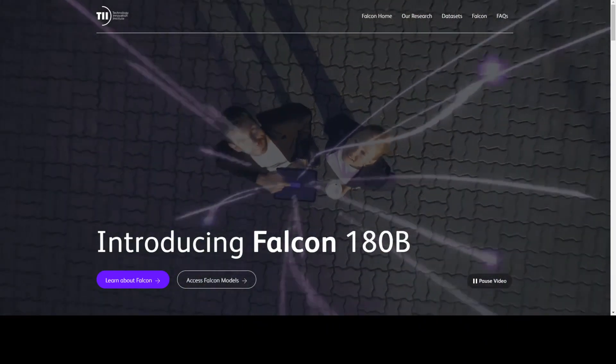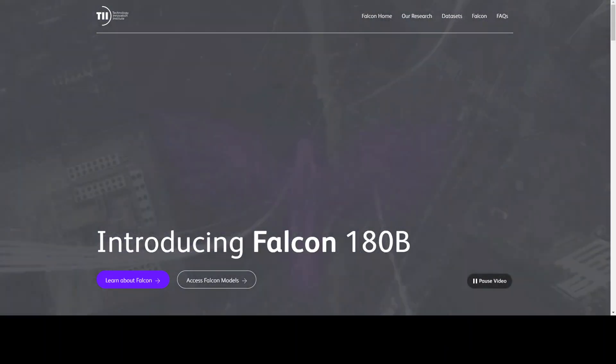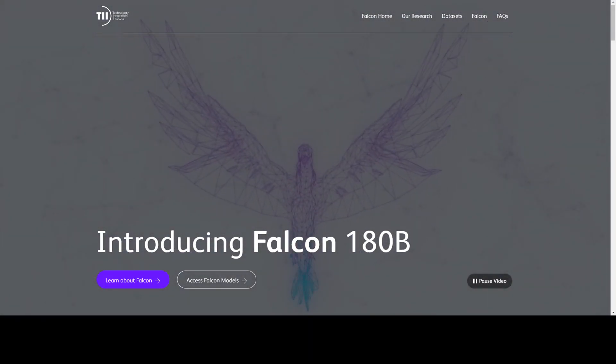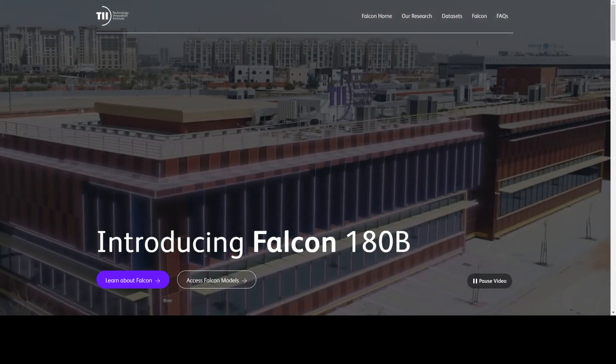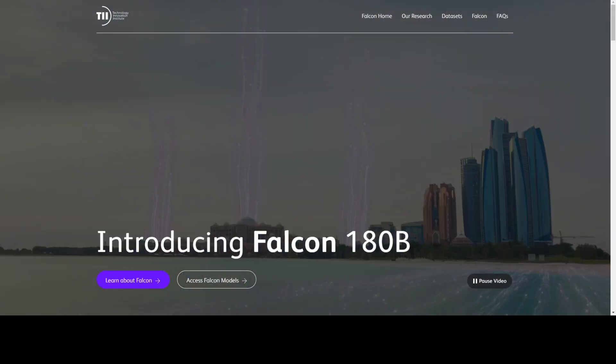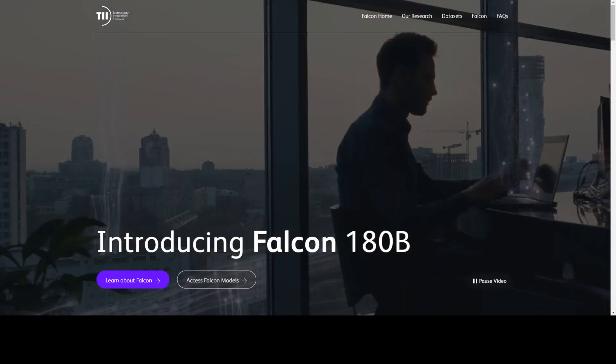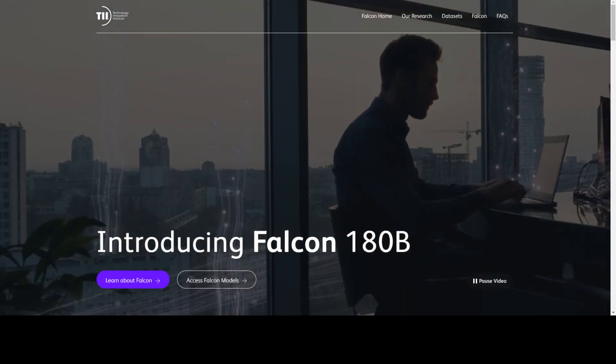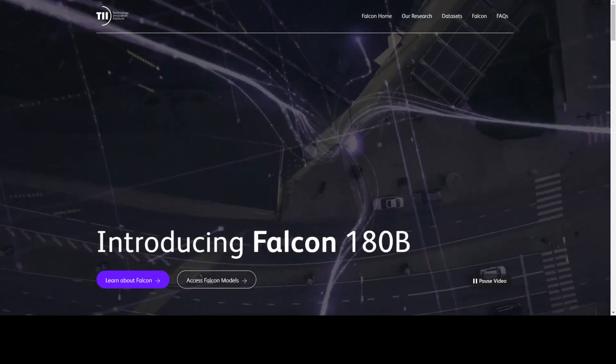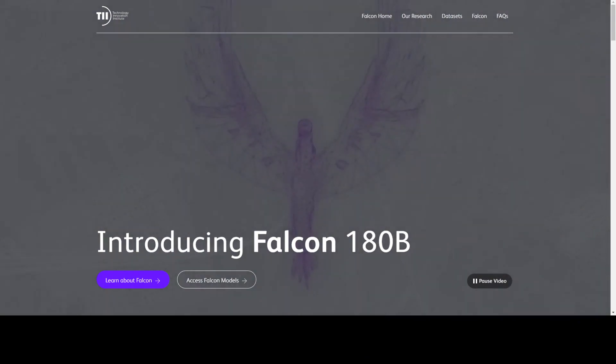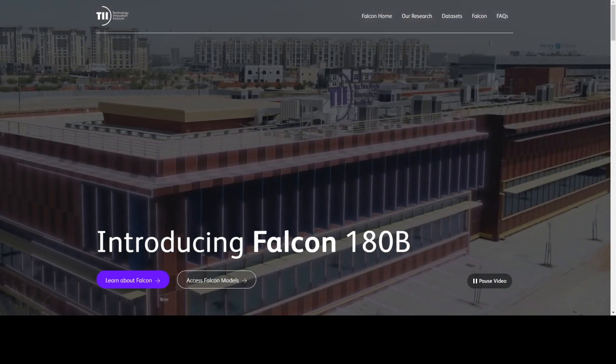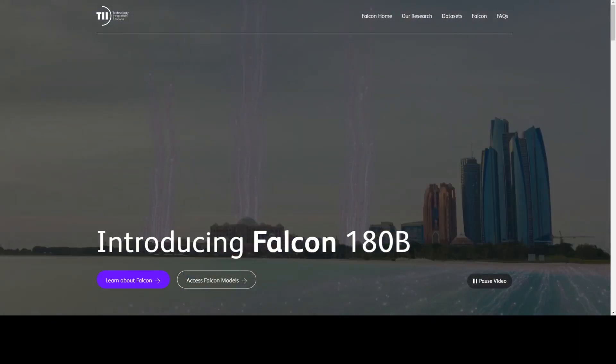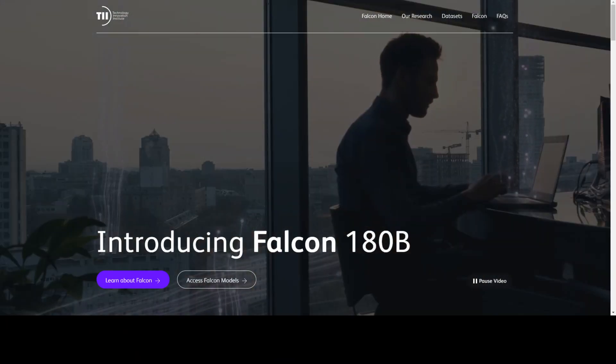Now we have a large language model with 180 billion parameters. Falcon 180B is a super powerful language model with 180 billion parameters which has been trained on 3.5 trillion tokens, which is huge.